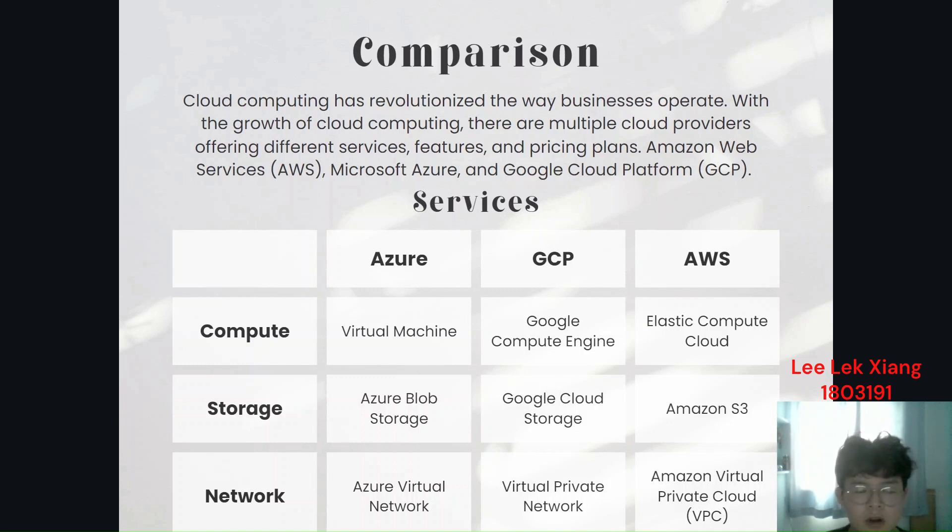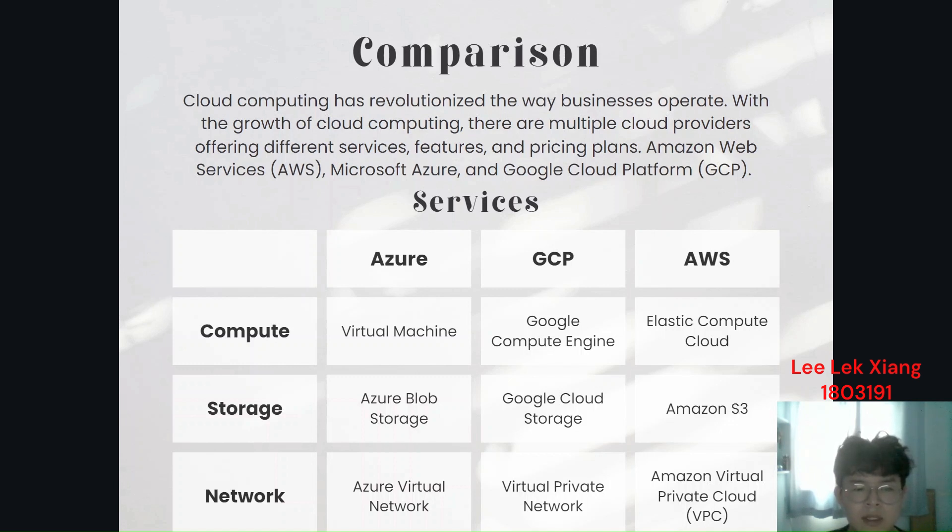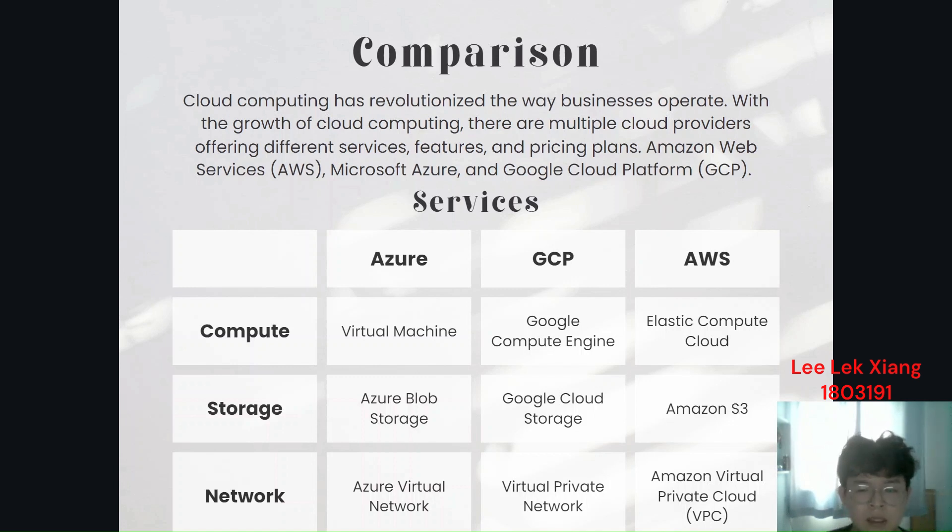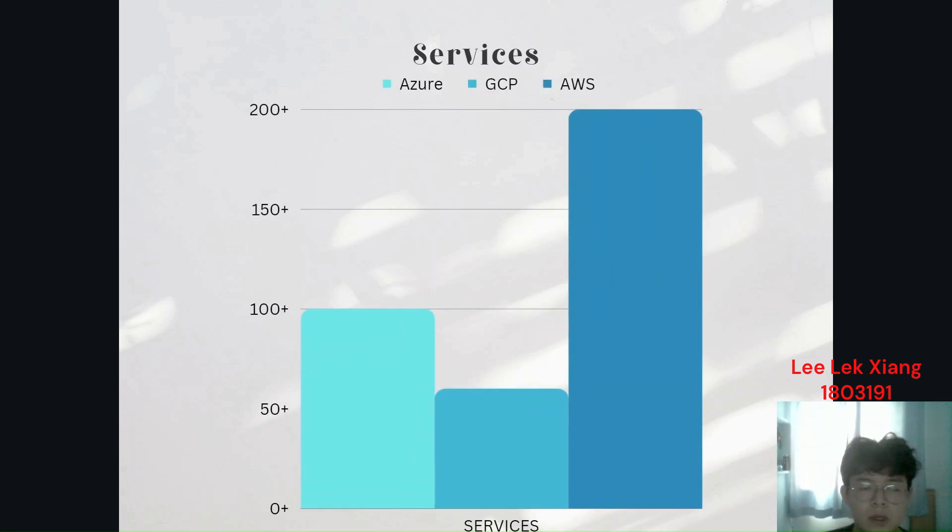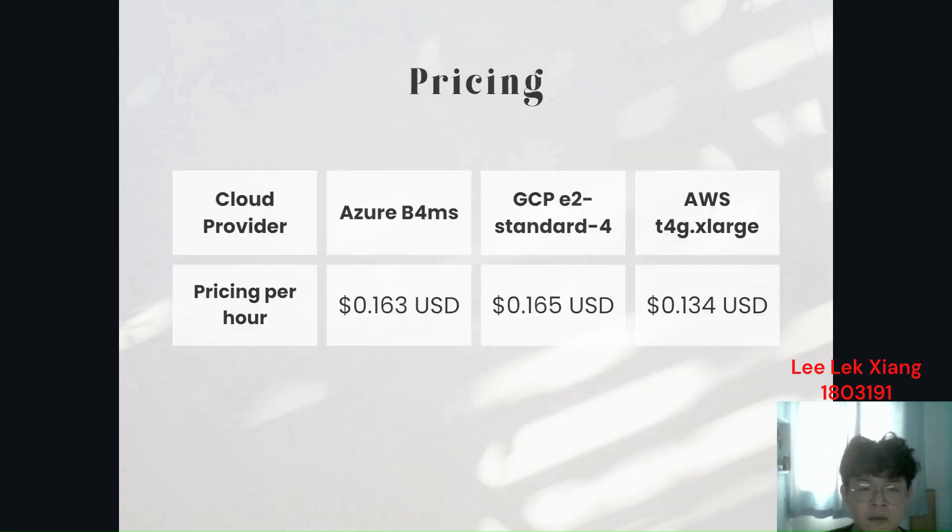For the compute services, Azure is using Virtual Machine, GCP is using Google Compute Engine, AWS is using EC2. For the storage, Azure is using Azure Blob Storage, GCP is using Google Cloud Storage, Amazon is using Amazon S3. On network, all of them are using the virtual network. So Amazon have the most services provided, which is 200+, while Azure and GCP have only 100+ and 60+ respectively.